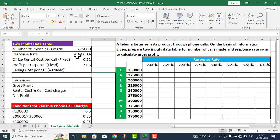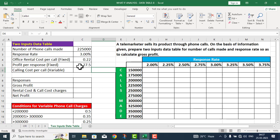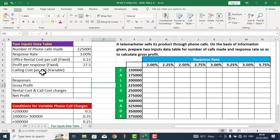The response rate is 3%. Office rental cost per call is a fixed cost of 0.22 rupees. Profit per response is also fixed at 27.5 rupees. Calling cost per call is a variable cost.